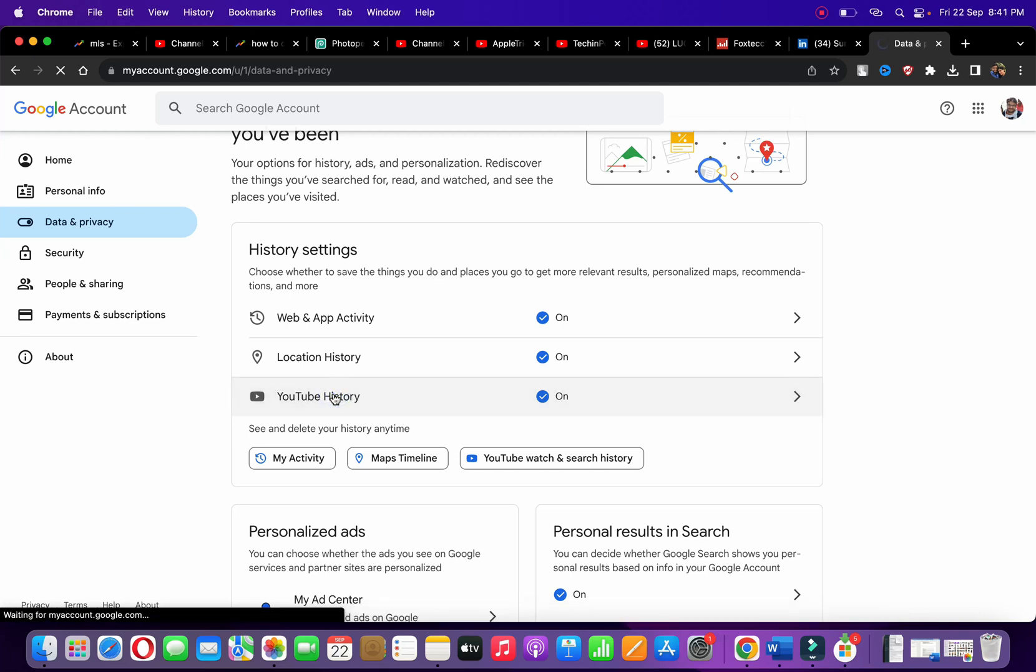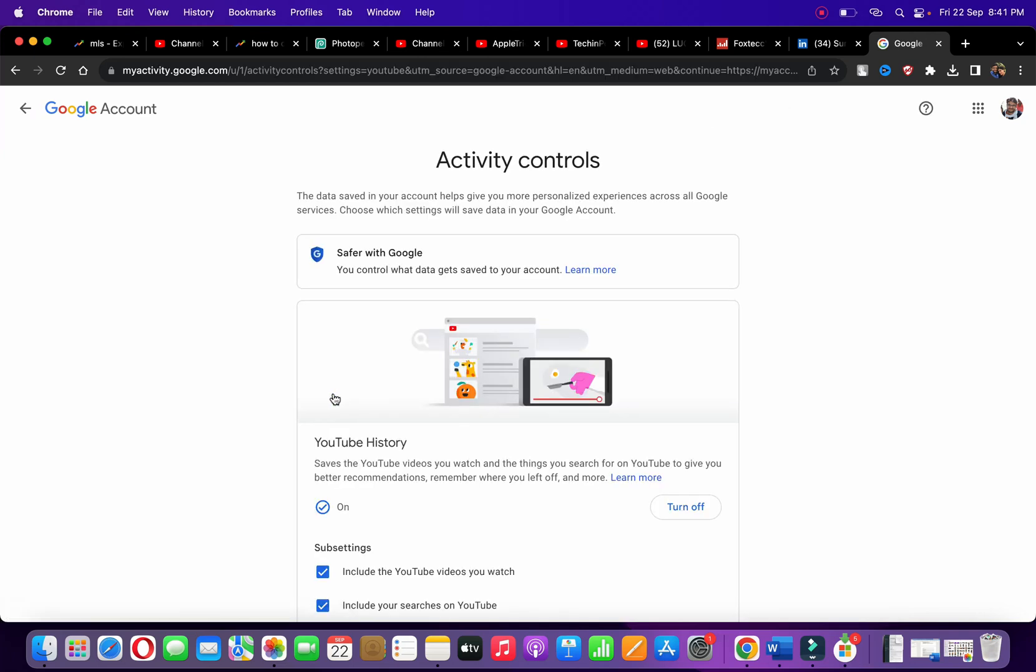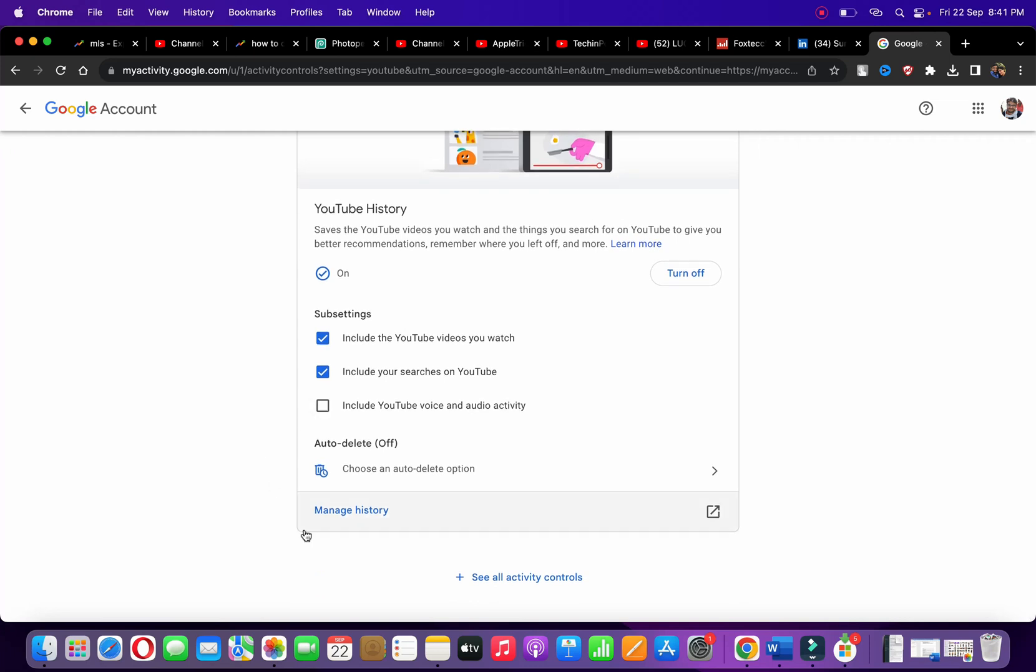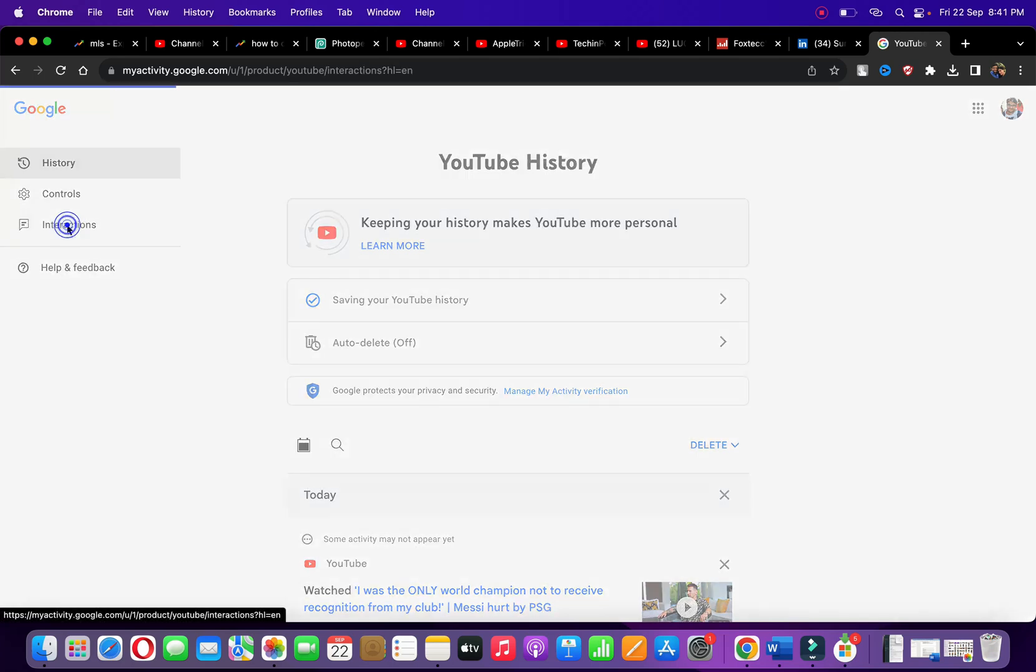Scroll down again and at the bottom you'll see Manage History. Click on Manage History. From the left-hand side options, you can see a few options - click on Interactions.